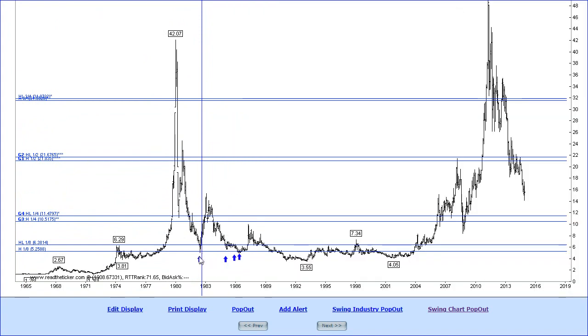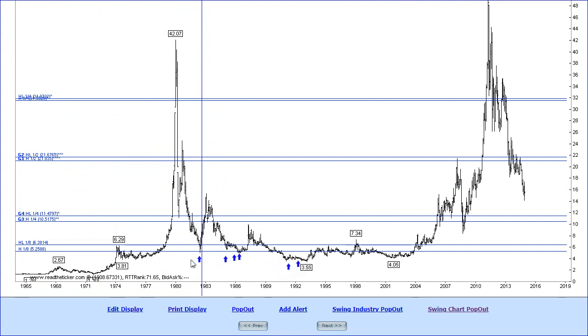As you can see it found support, that was interesting. So we had our Wyckoff selling climax, automatic reaction, test, secondary test, a poor test there and we get some more weakness coming down here. So we get a bit of a bear trap here and it bases out for you know 20 years.